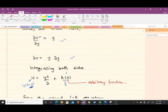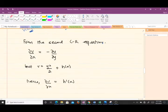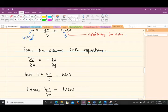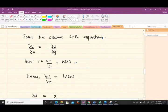To find h(x), we use the second Cauchy-Riemann equation: ∂v/∂x = −∂u/∂y. We now have our expression for v, so differentiating v with respect to x — the y²/2 term has no x so it goes to zero — and we get ∂v/∂x = h′(x).